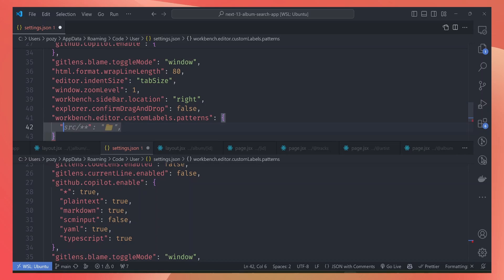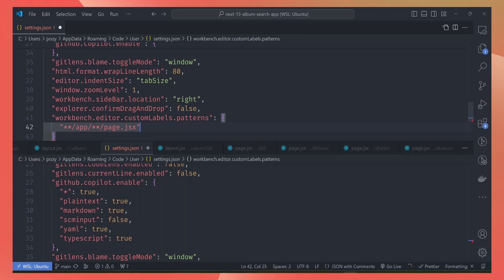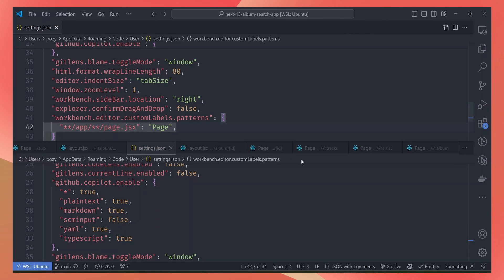For example, we want to map everything under app and then every page.jsx file under app. If we give it a value of 'page', then you can notice that all files with page.jsx extension have a page title bar.